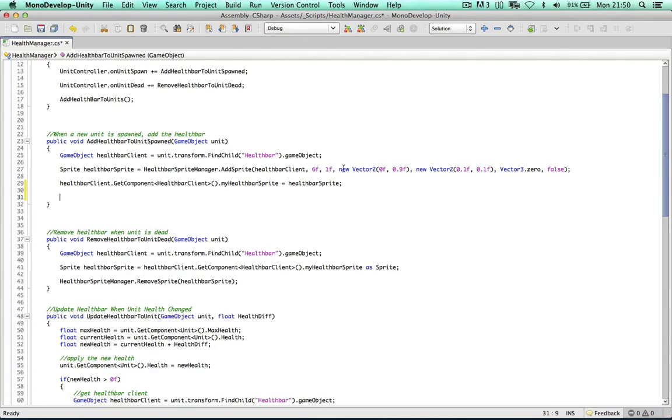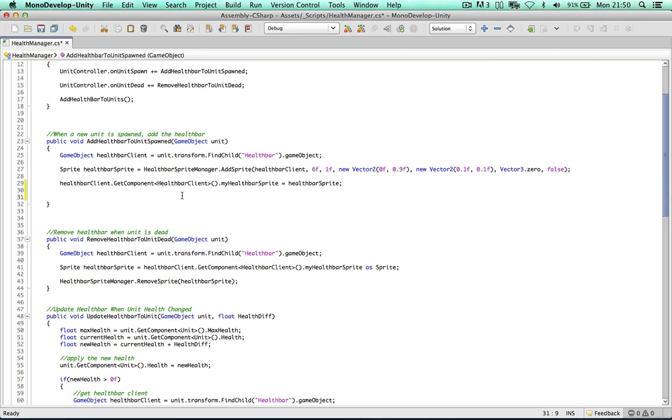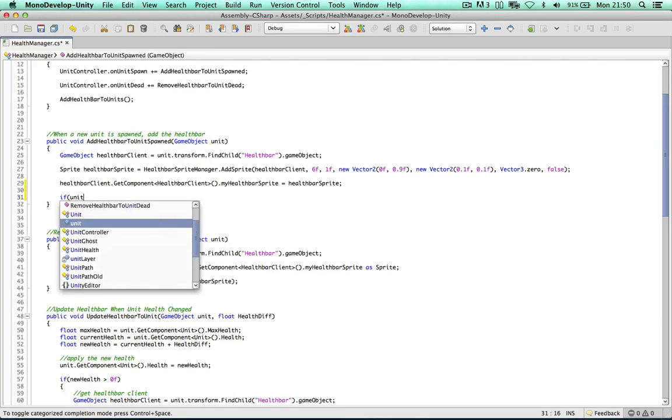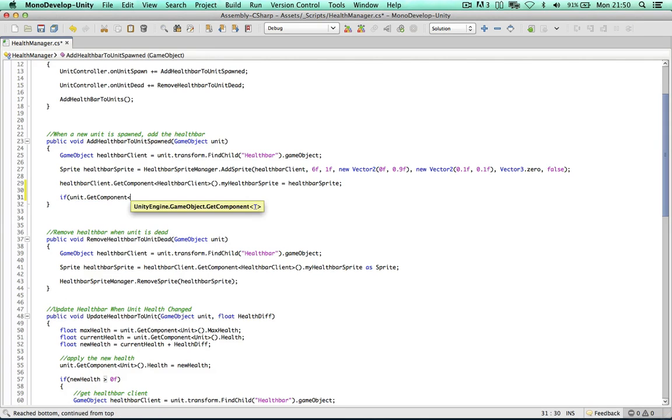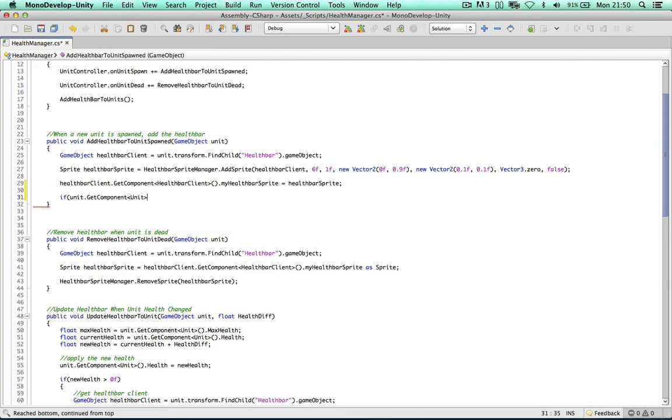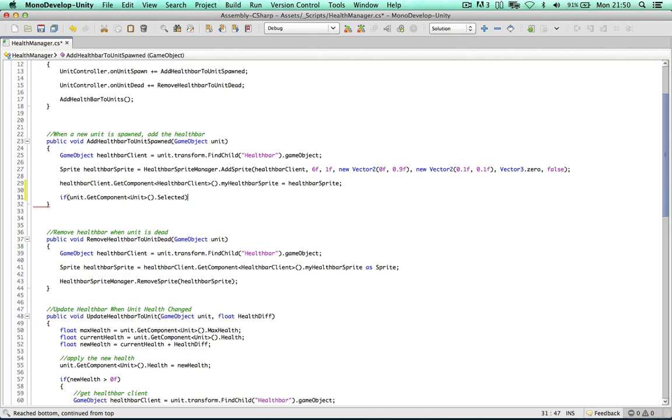So the chances are when we create the unit the unit will not be selected. If this is the case we don't want the health bar to be shown. So it's a very simple fix for this one. So the health bar doesn't flash on one frame and then disappear on the next frame. We can just check if the unit is selected. It most probably will not be on that particular frame the health bar has created. So if it's not we can just go ahead and hide the health bar straight away. So if we say if unit get component unit selected.